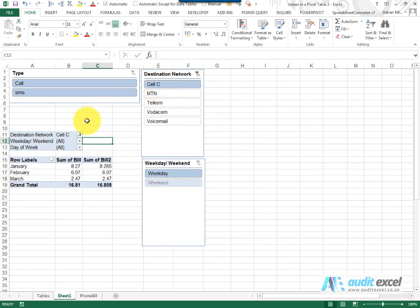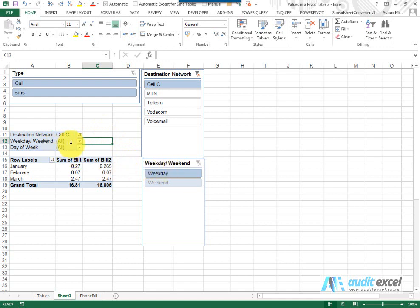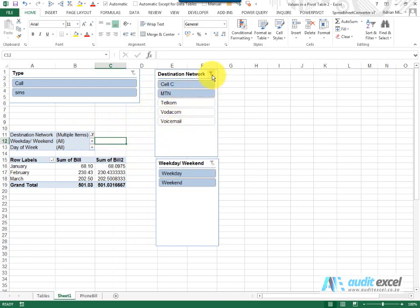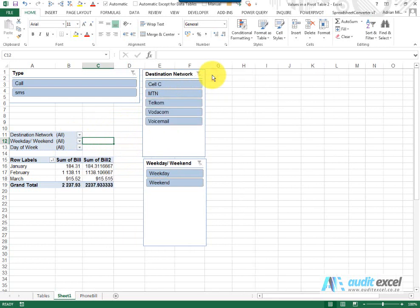As you can see Destination Network is already in here, Weekday, Weekend is already in here. If you wanted to show more than one item by holding your control button down and clicking it, you'll see we've got multiple items and if we want to go back to All to see everything again, we can just click in the top right here.